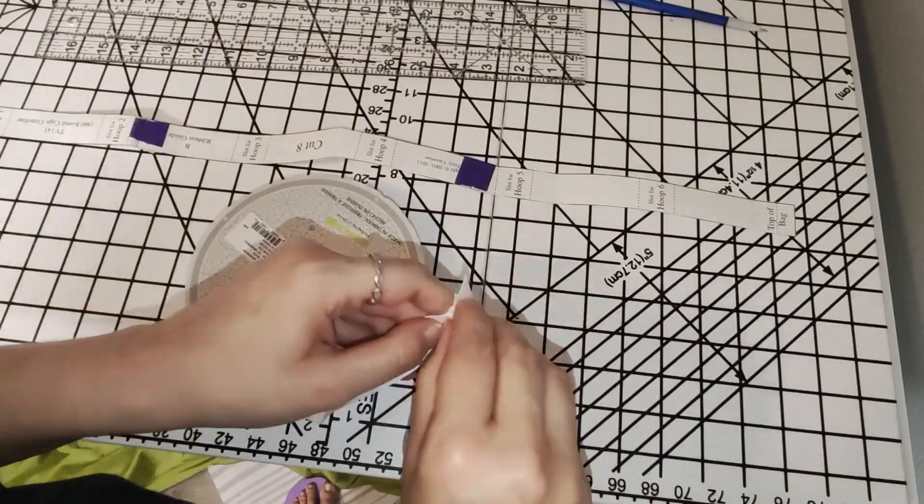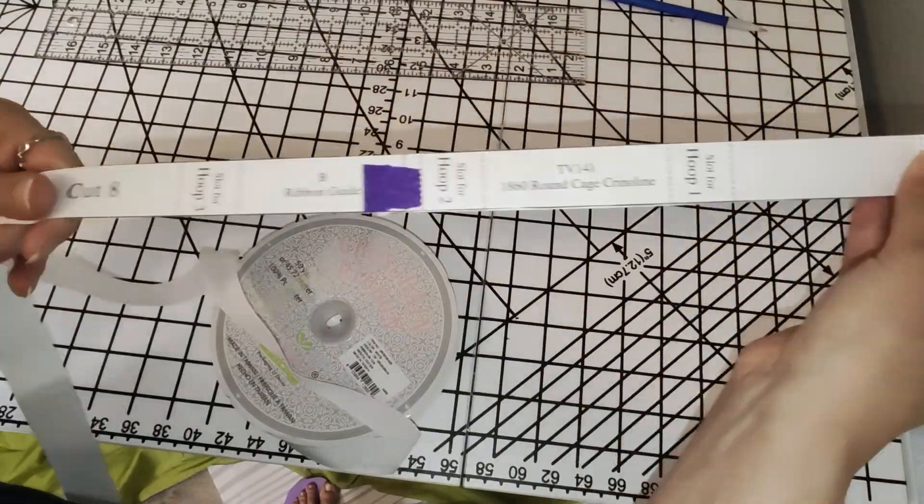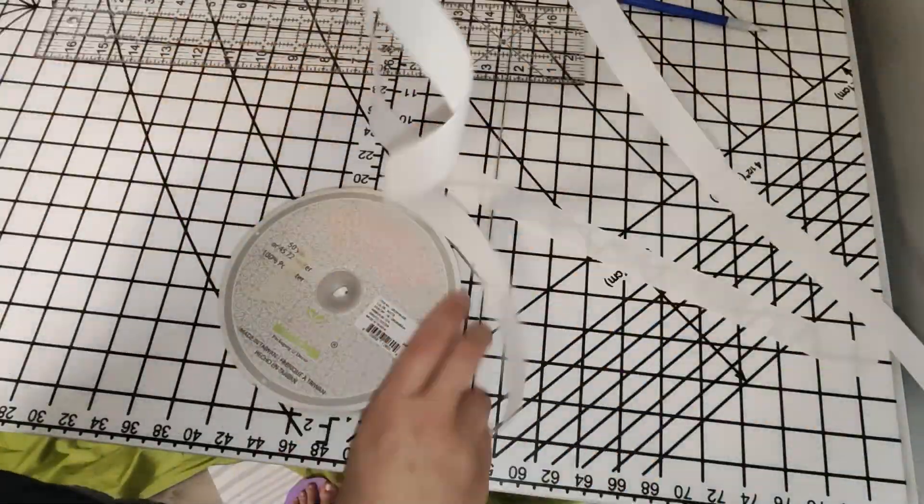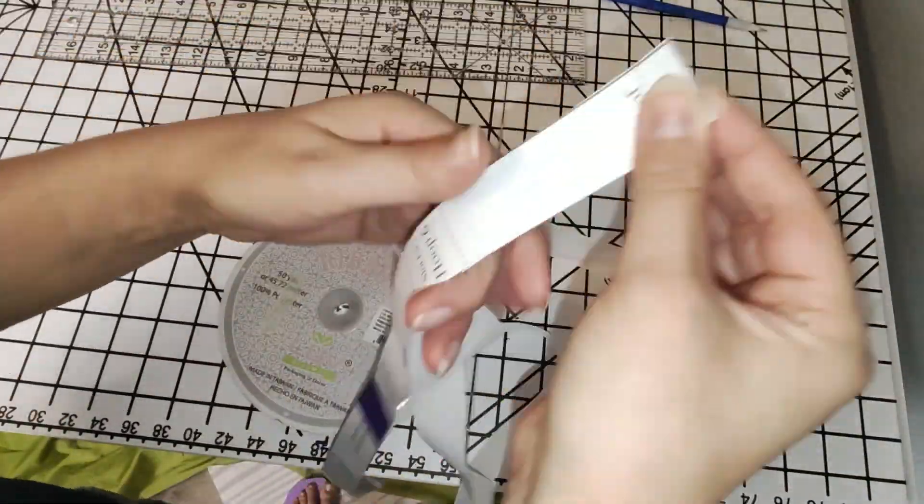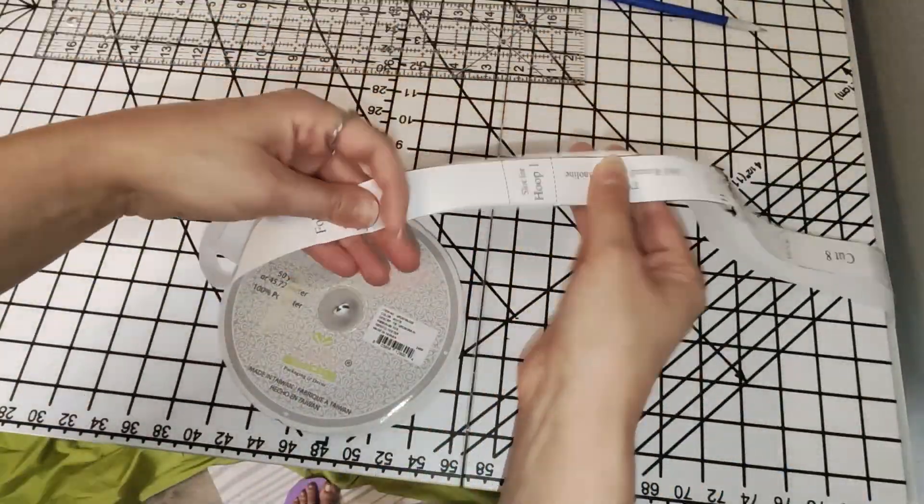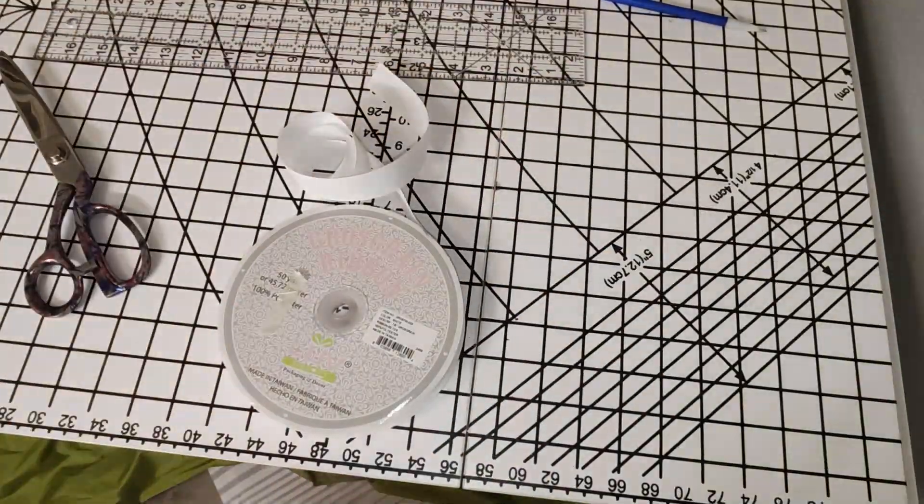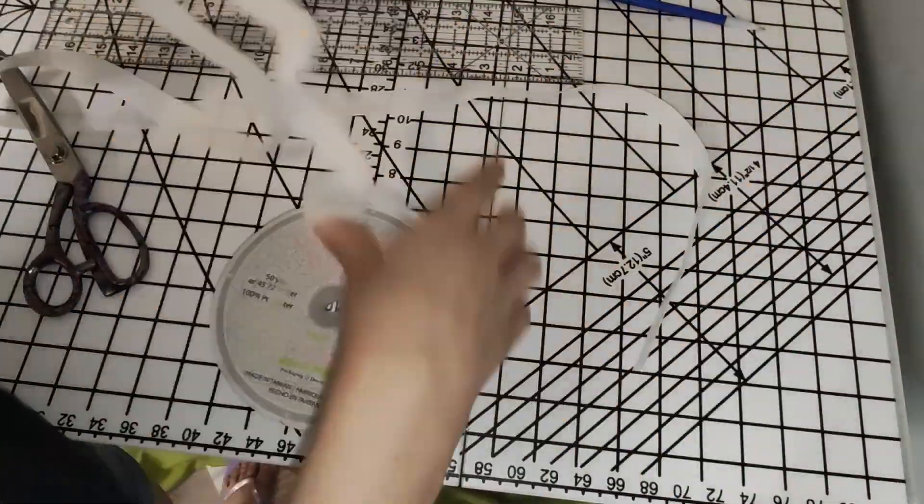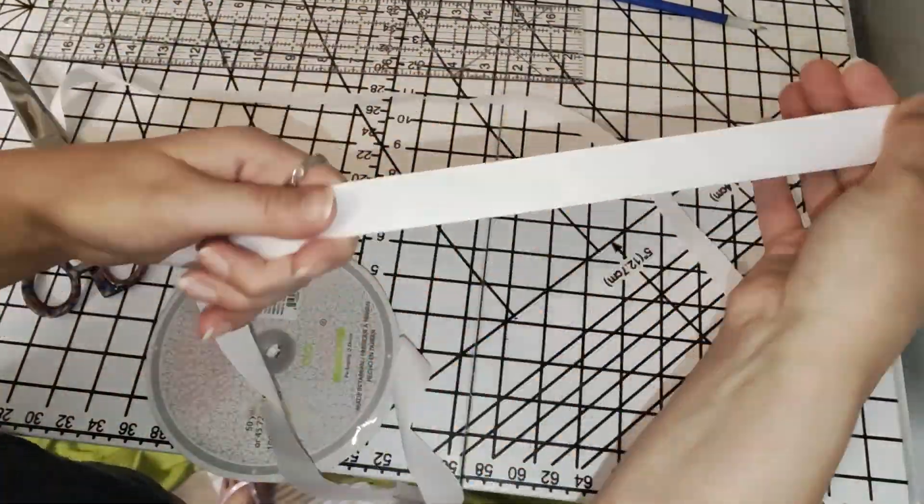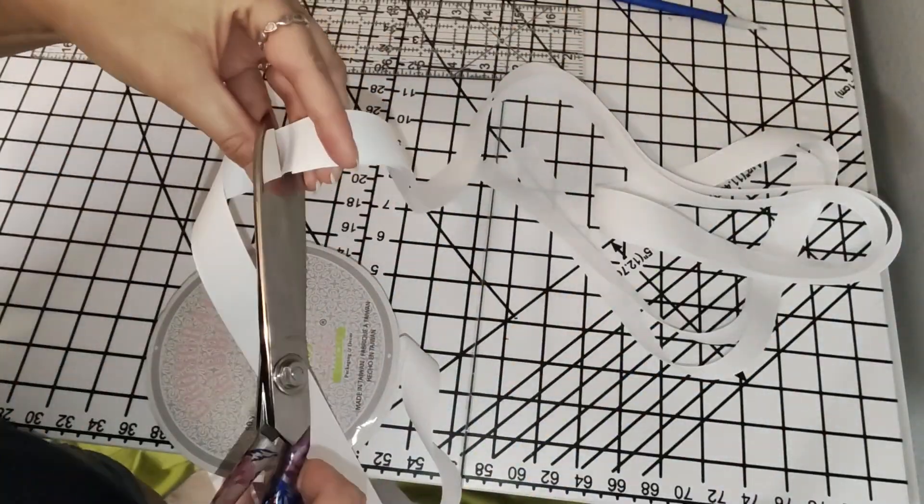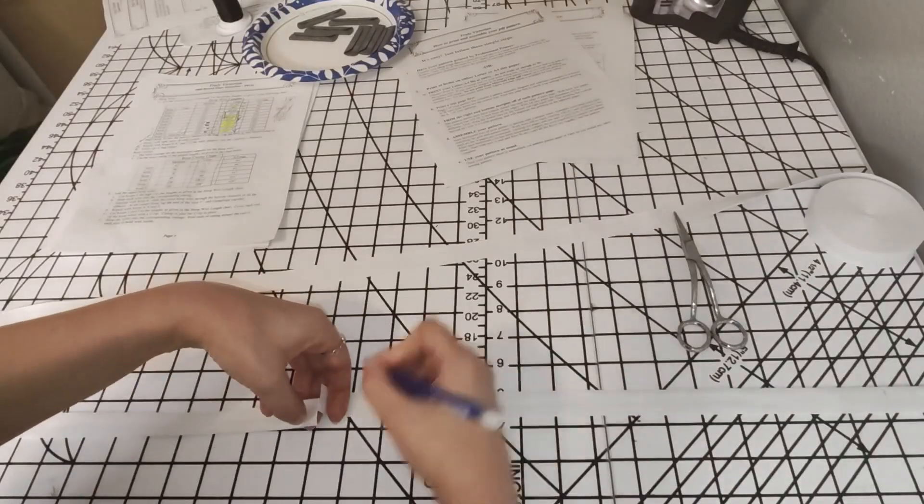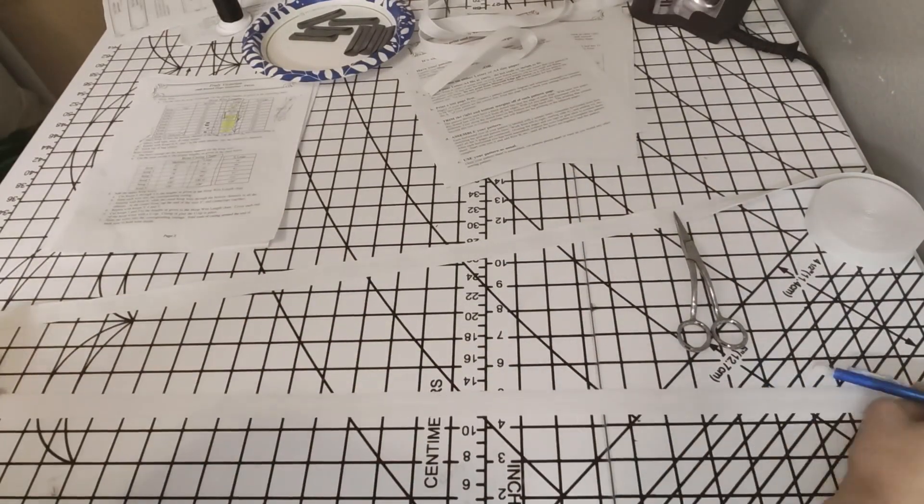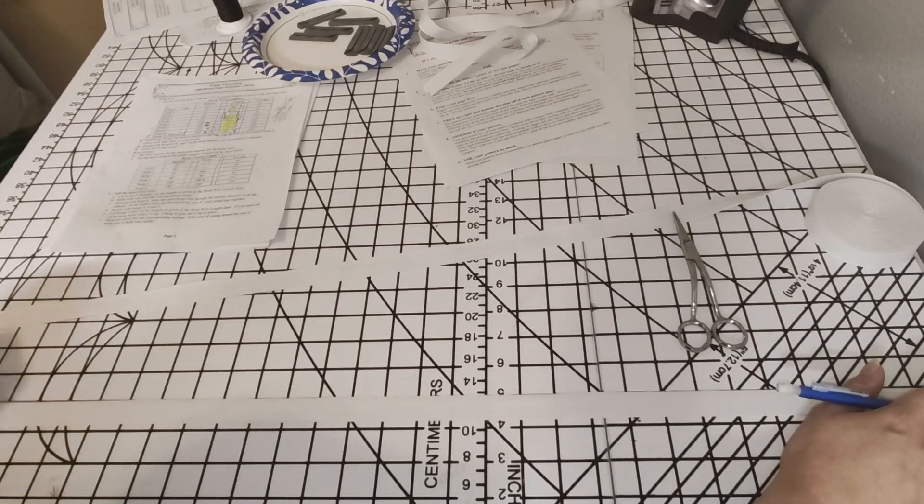Next, I needed to make the ribbons that connect the bag to the waistband and hold the additional boning. So I got this grosgrain ribbon. And using the pattern piece, I went ahead and measured out eight strips. And I transferred over the markings for the boning channels on each strip.